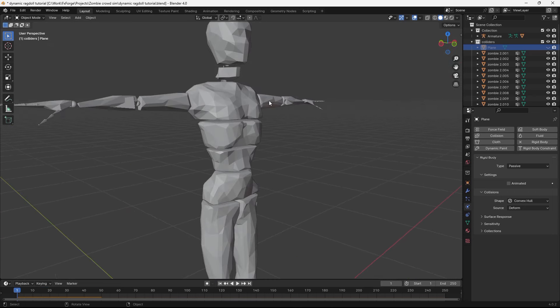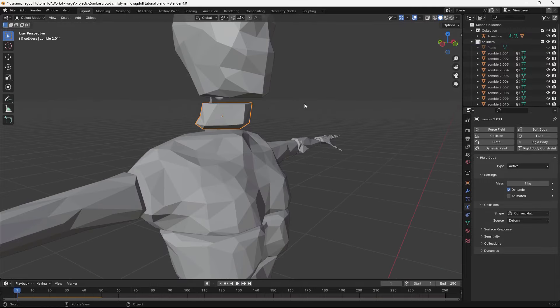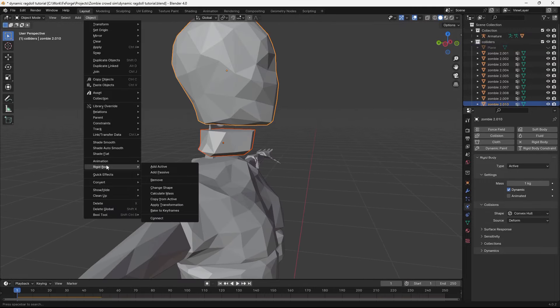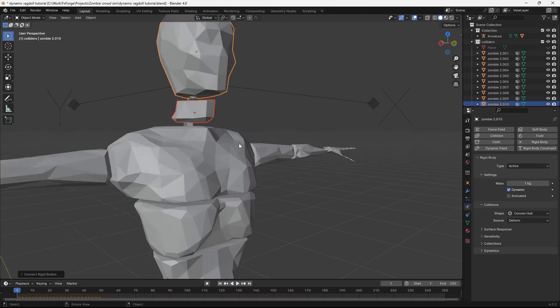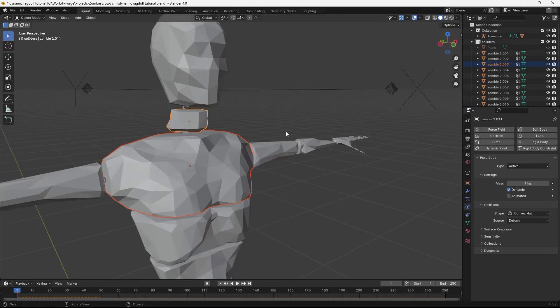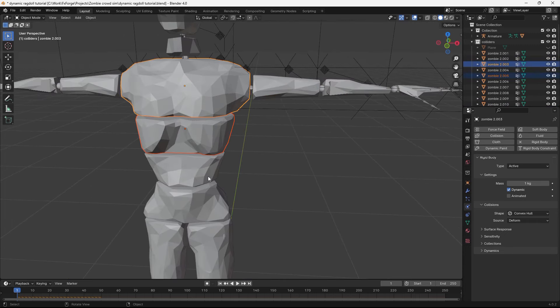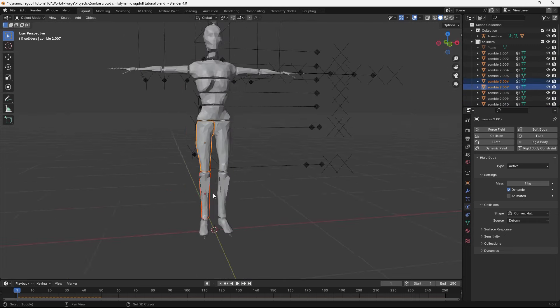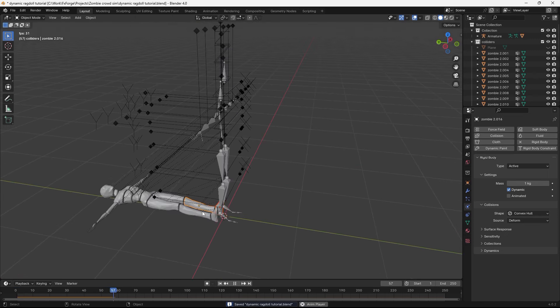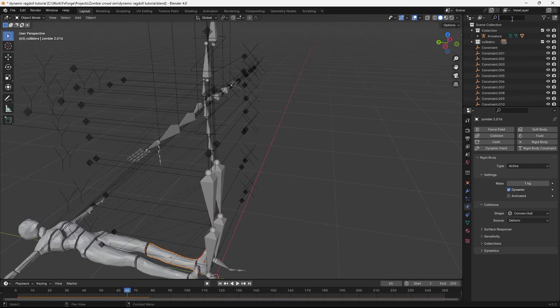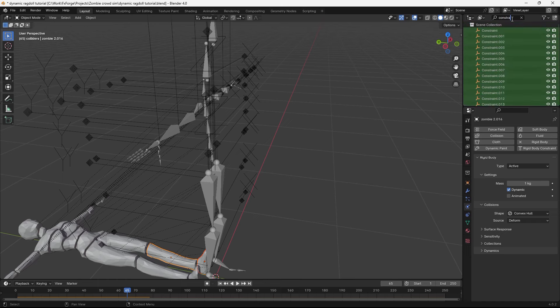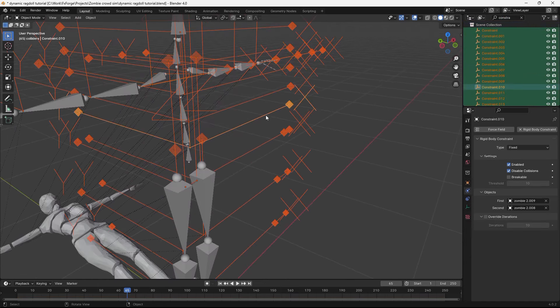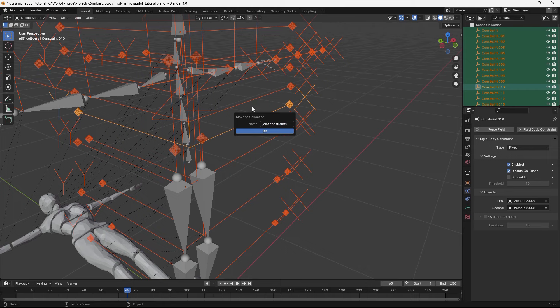Alright, so now let's go ahead and connect them using rigid body constraints. The easiest way to do this is to select one of them, shift select the other one, go to object, rigid body, and hit connect. And then we can select the other ones and hit shift R to repeat that action. Okay, let's play that and see if they're connected. It looks like they are.